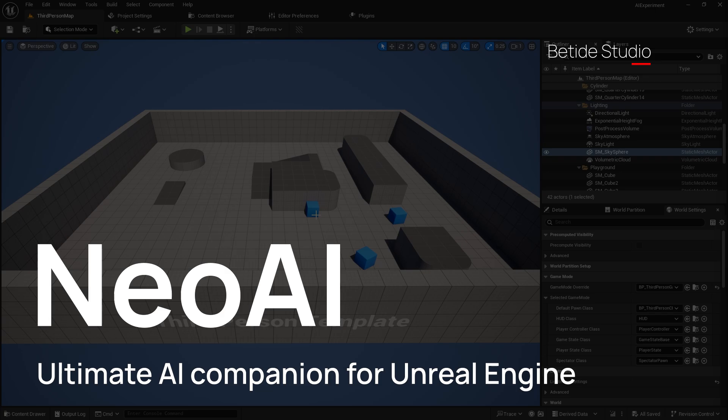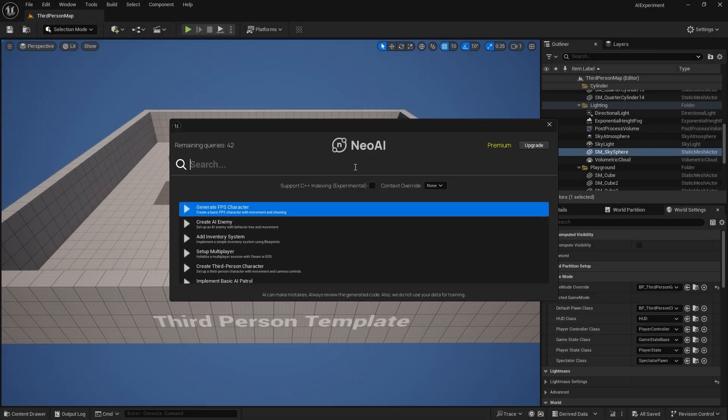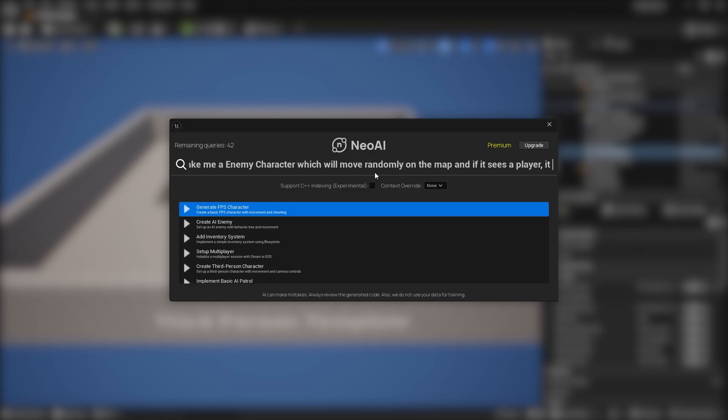Let's dive in. Let's assume we want to make an AI bot with Neo. All you need to do is enter your required functionality and it will handle the rest in seconds.